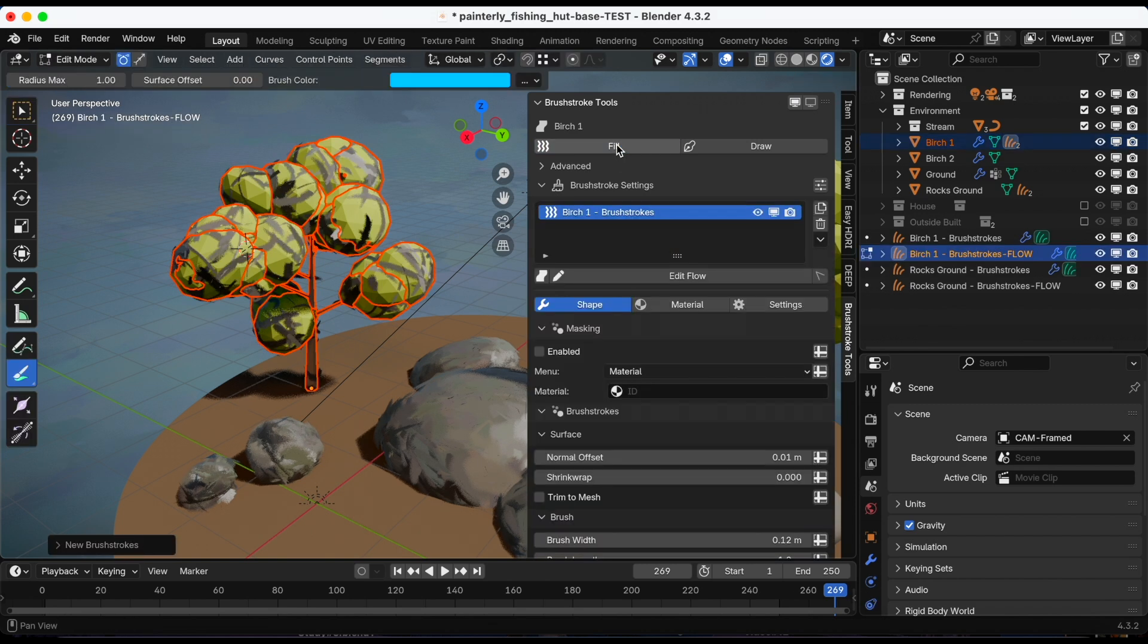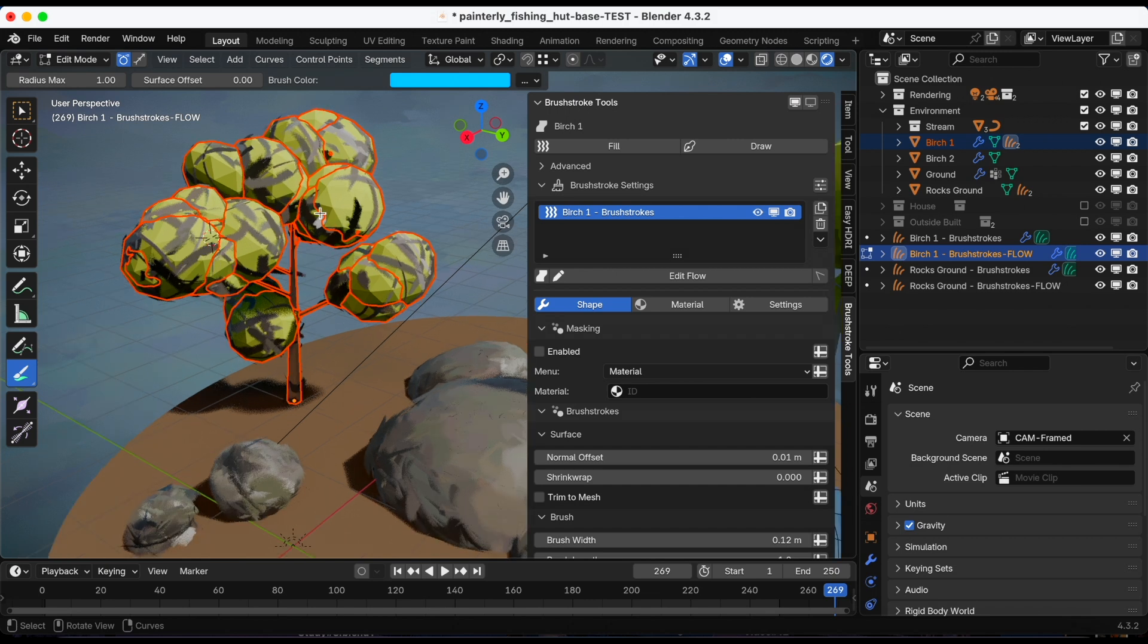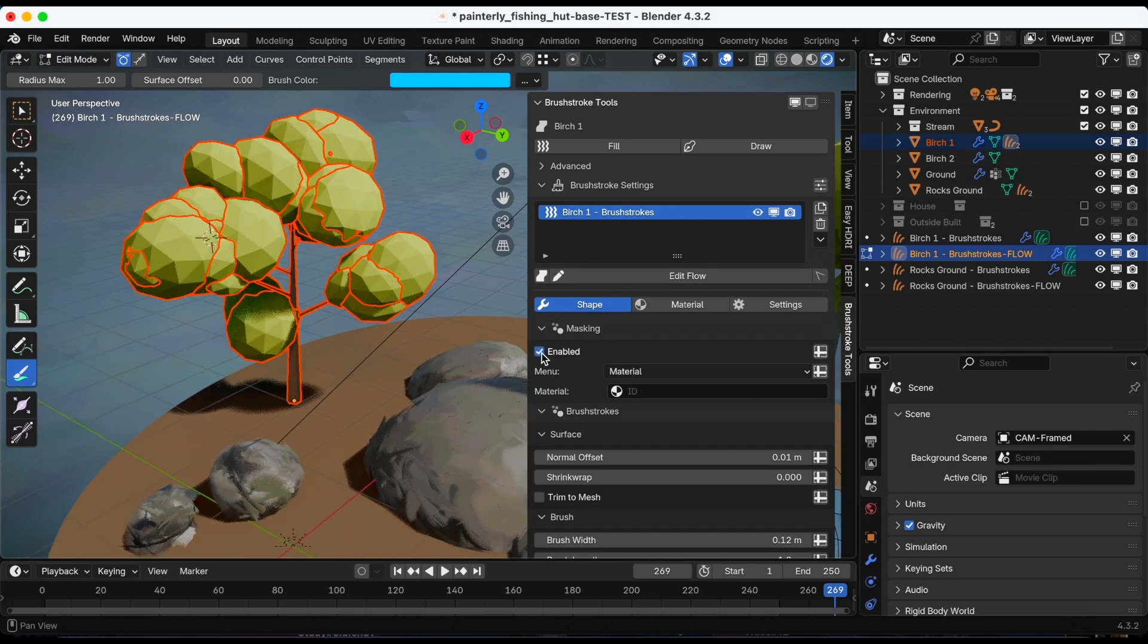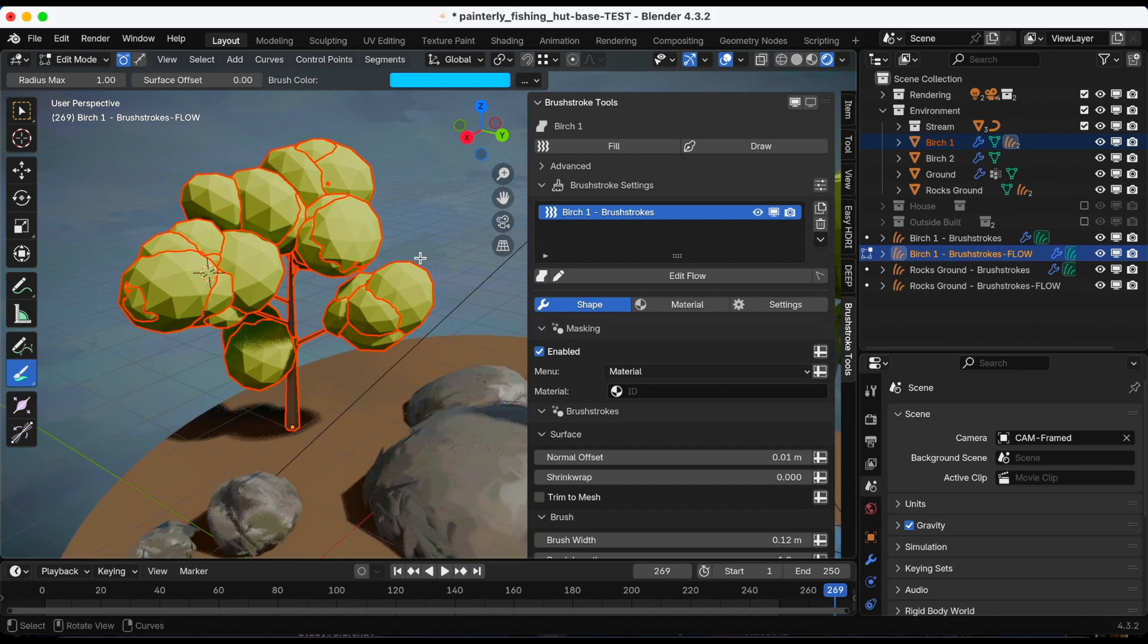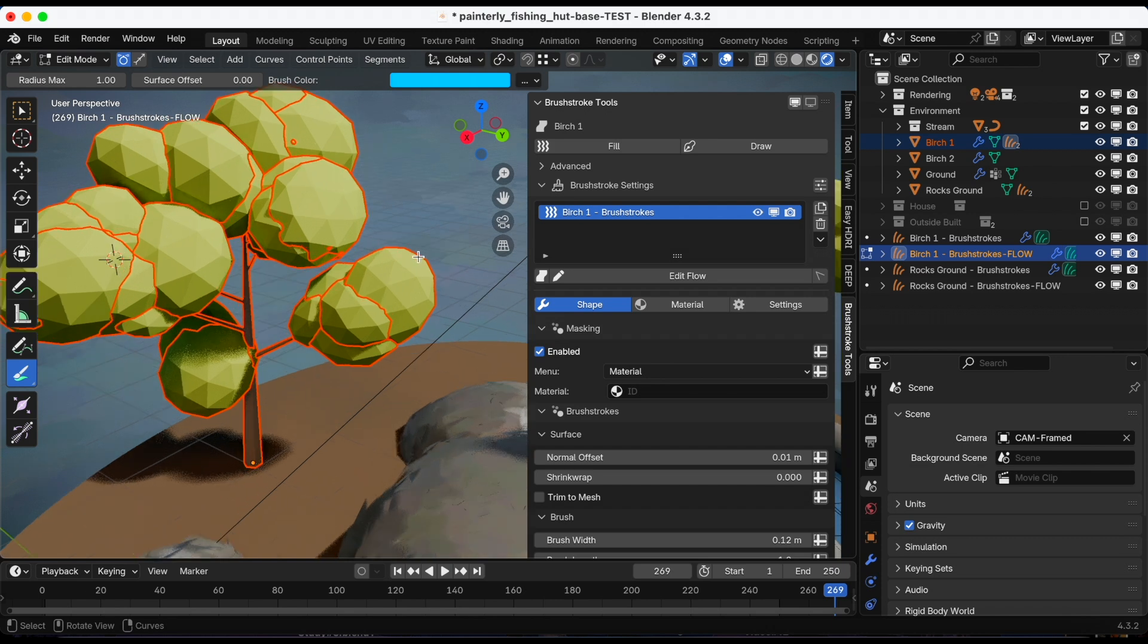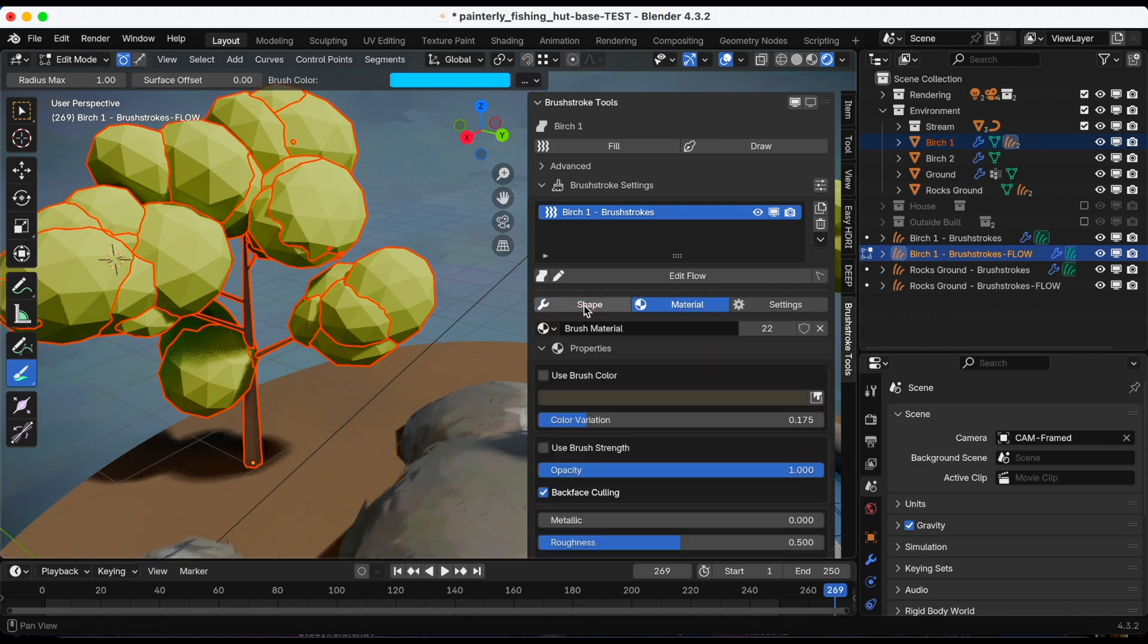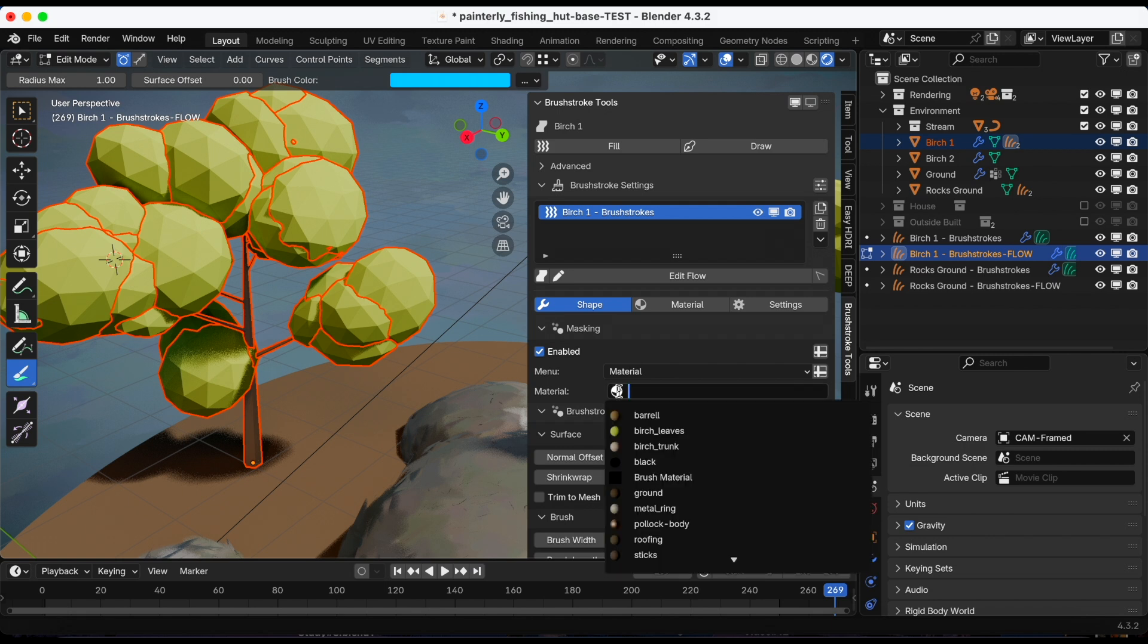If I go into the material and try to make the leaves a little bit more green, it changes the rock as well. I do not want that, so I click control Z to start over. I'm going to click fill and this time I'm going to separate first the leaves from the tree. Then I'm going to make sure my color is different, so I'm going to click under masking enabled and then in the material I'm going to click birch leaves to make sure just the leaves are selected.